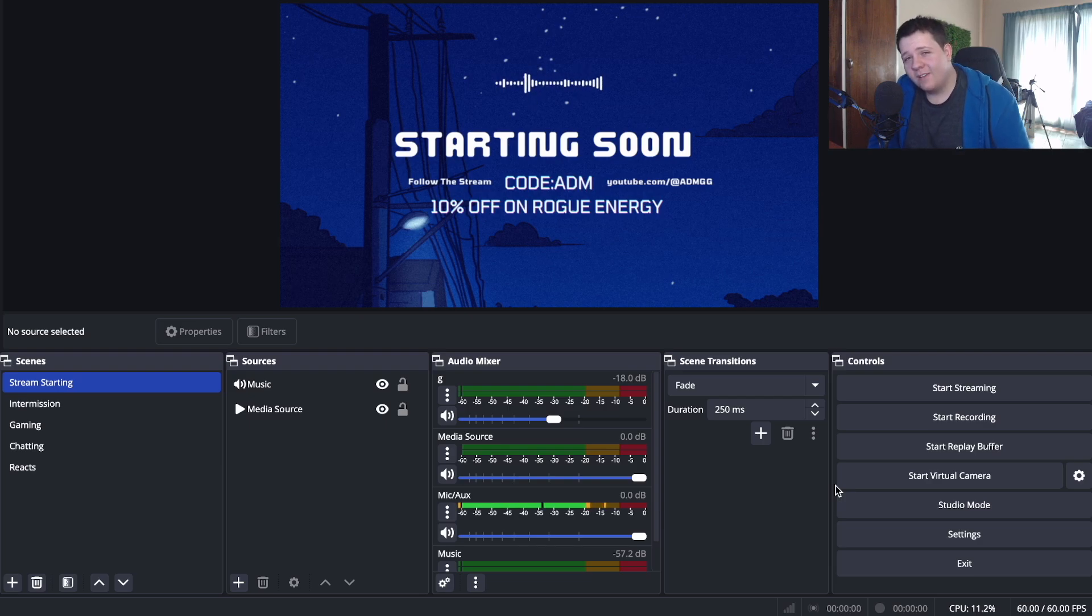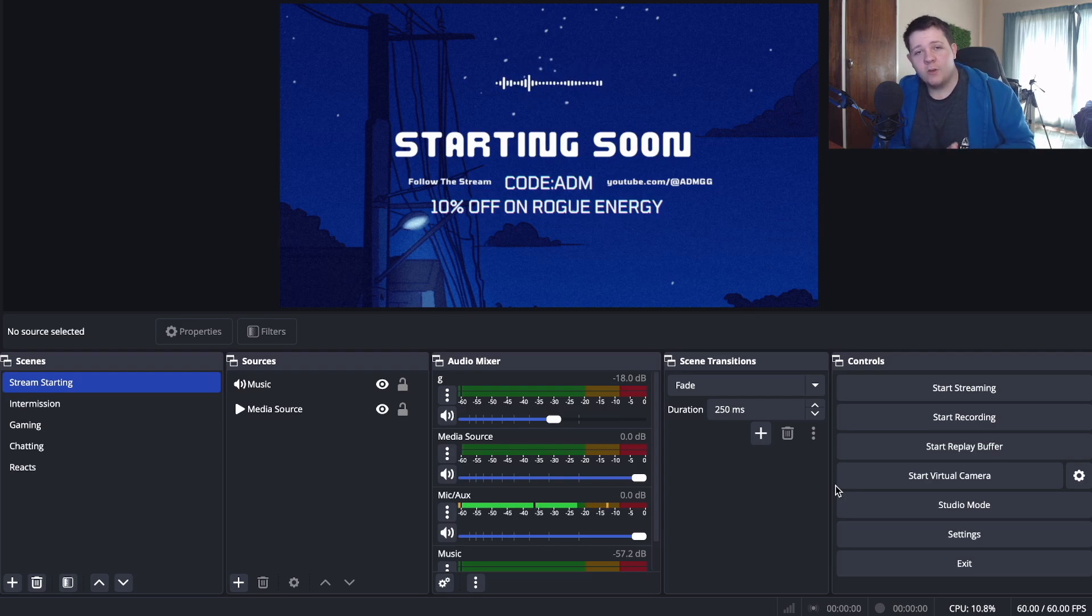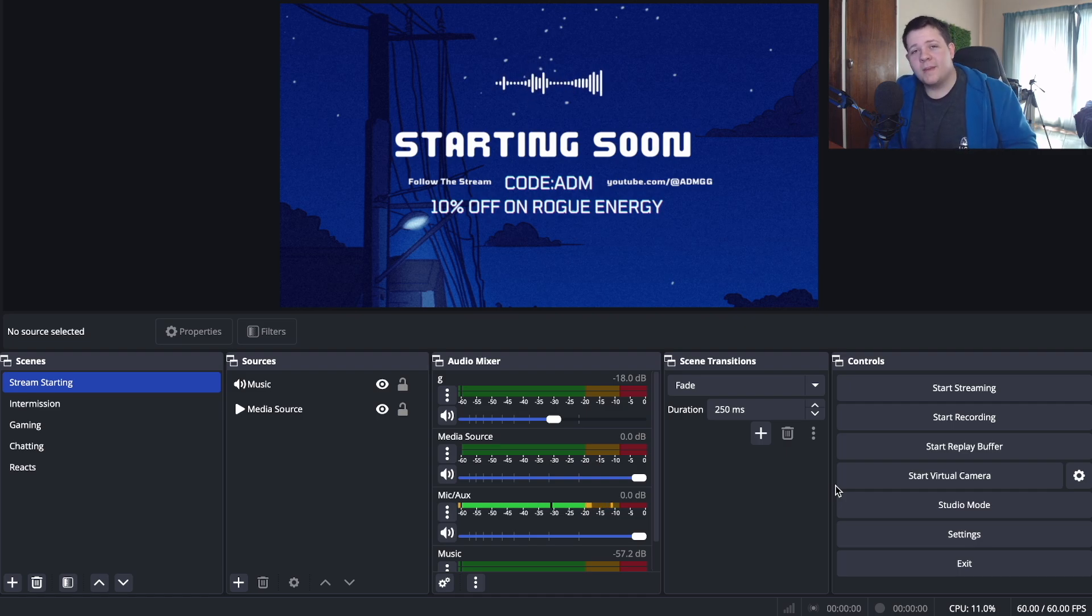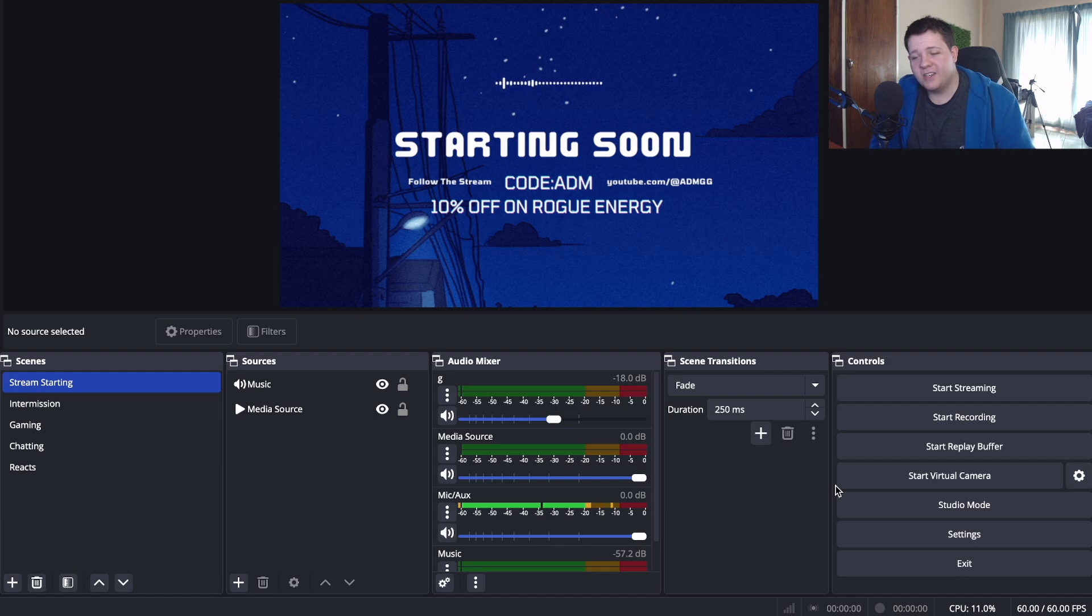Hey everyone, welcome back to another video. Today I'm going to be showing you guys the best settings for streaming and recording on your Mac OS device. The last time I made this video was about two years ago and I thought why not make an update video.